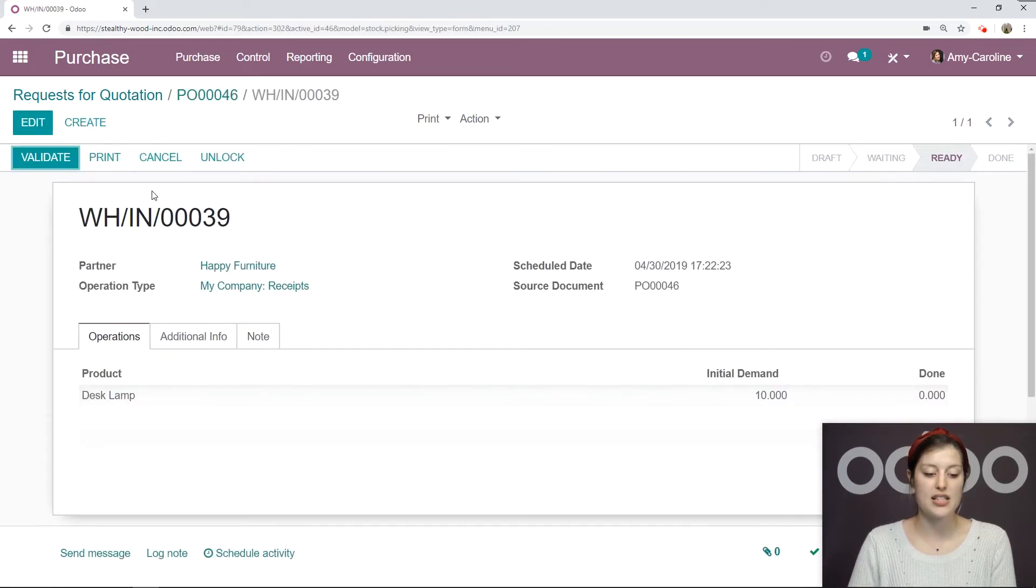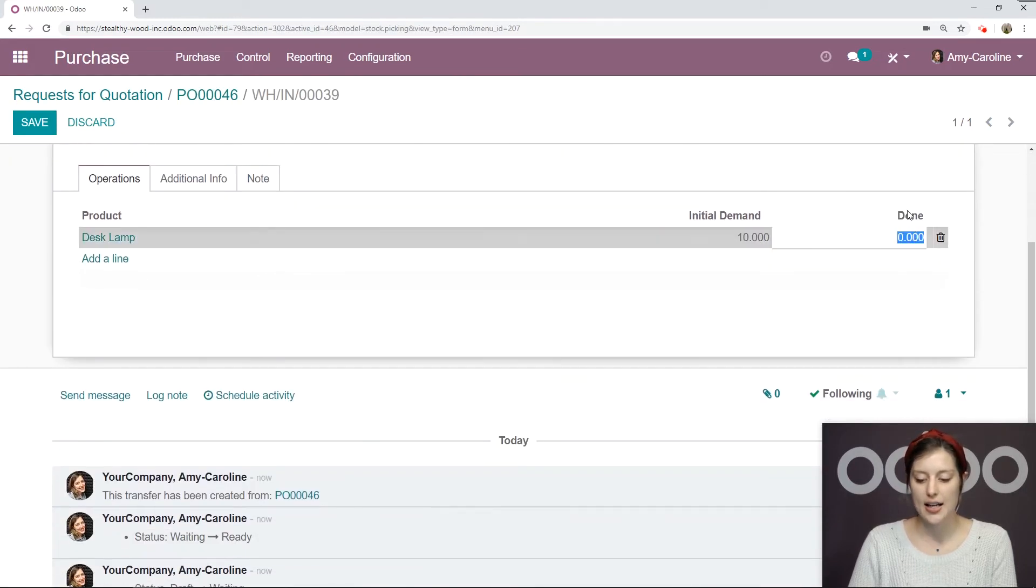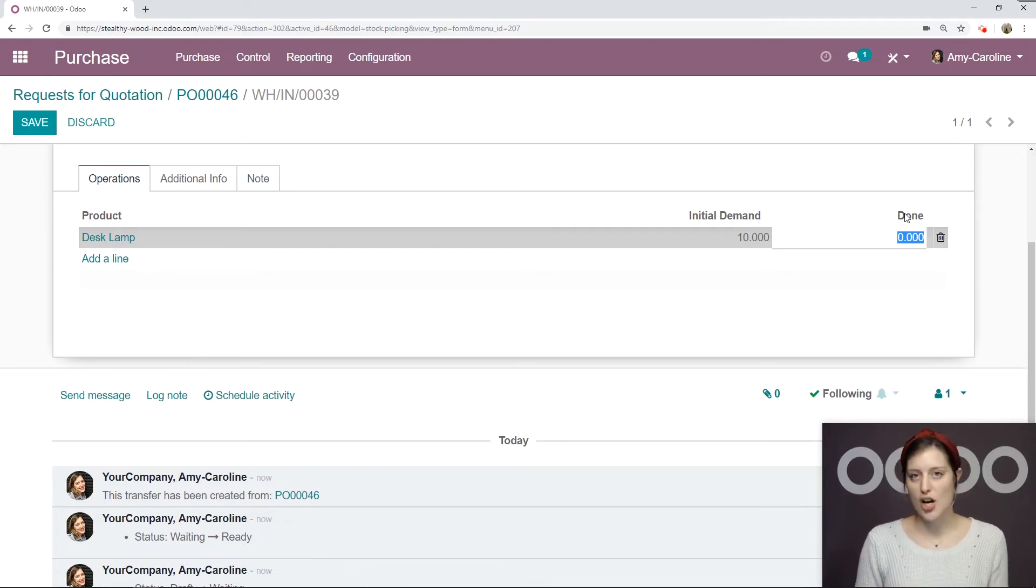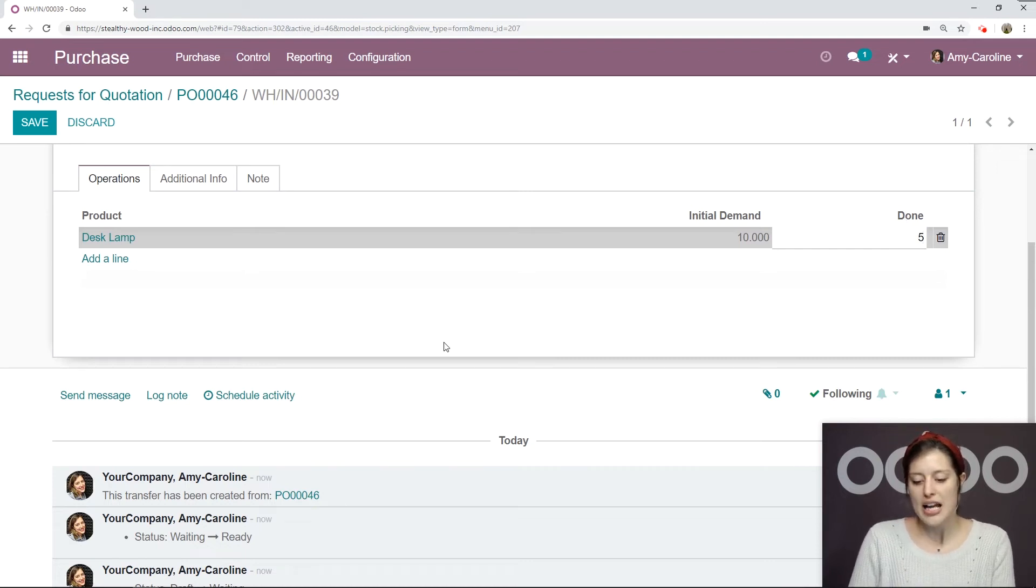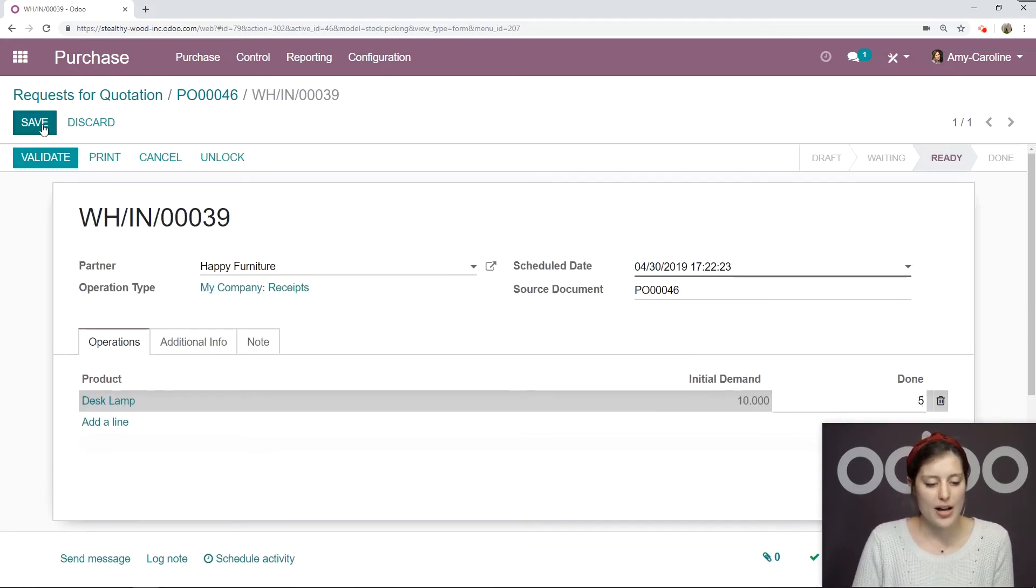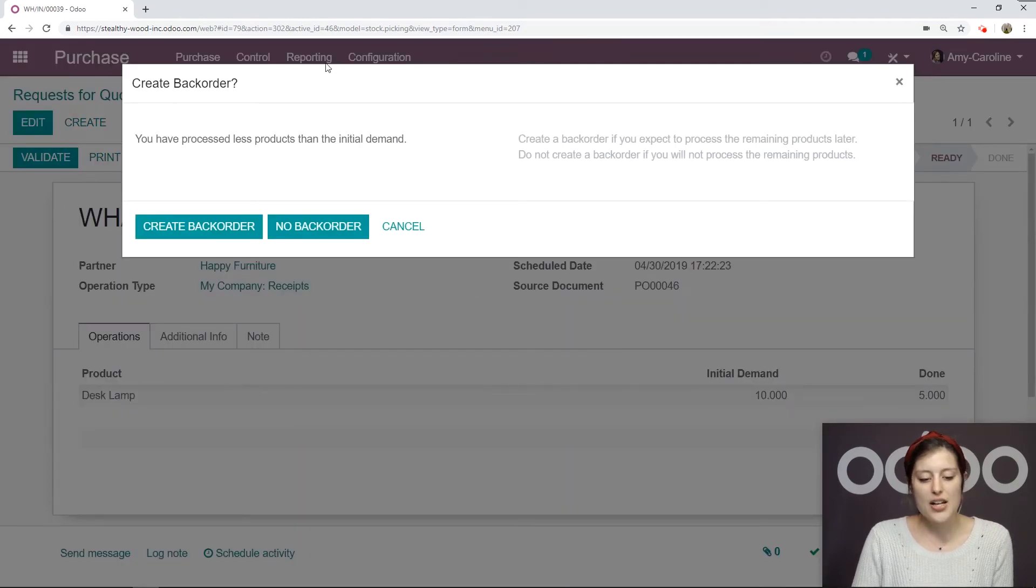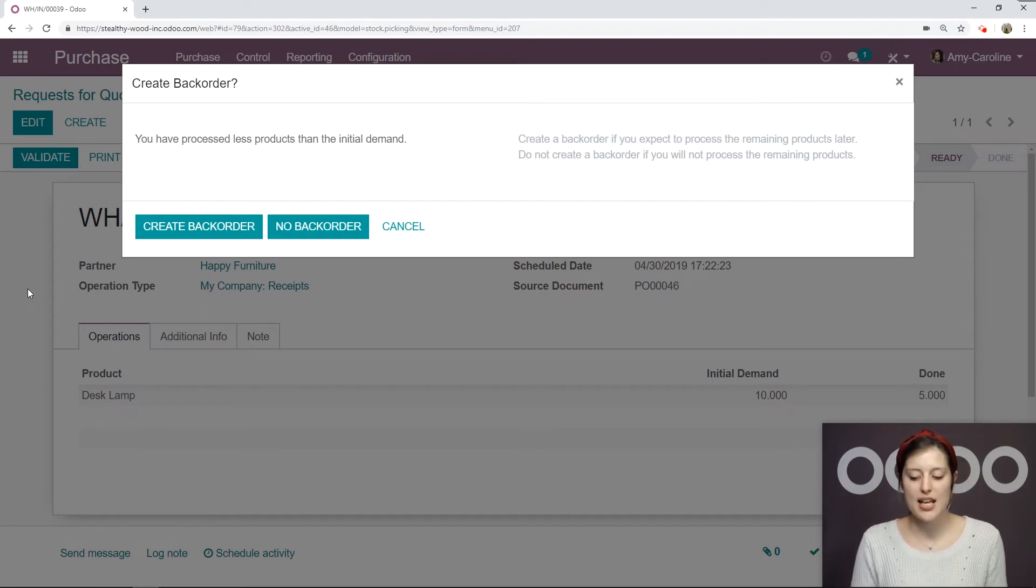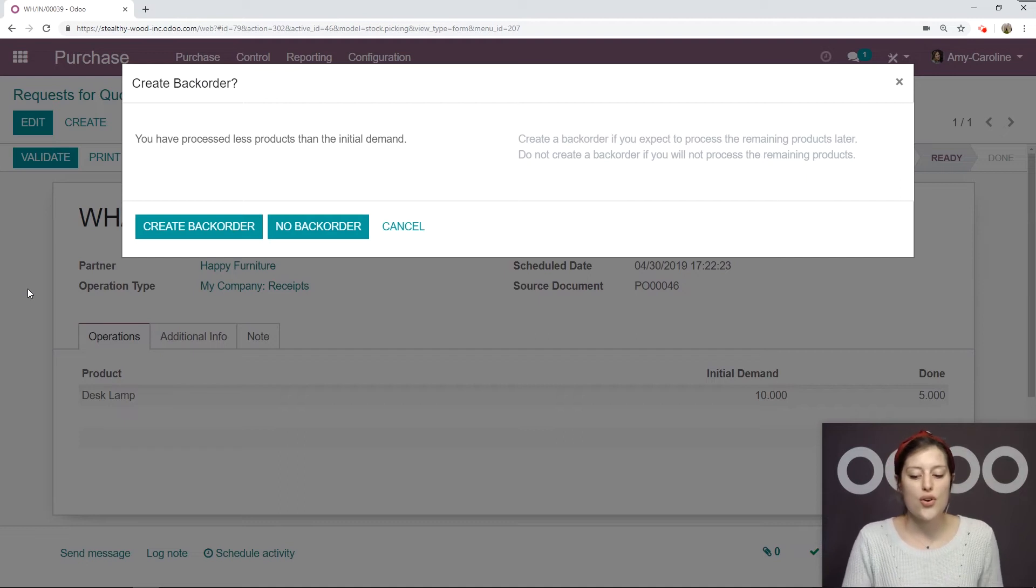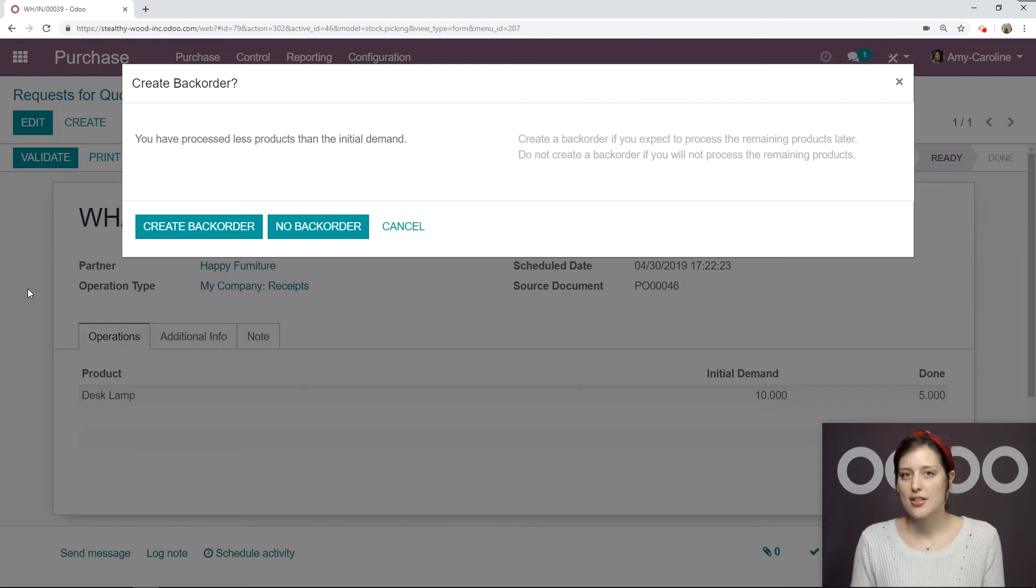We click on Edit again. But let's say our vendor didn't have everything in stock. They didn't have our full order in stock, but just five out of the ten items. So we went ahead and delivered five items. I'm going to save and validate the receipt of these five items.